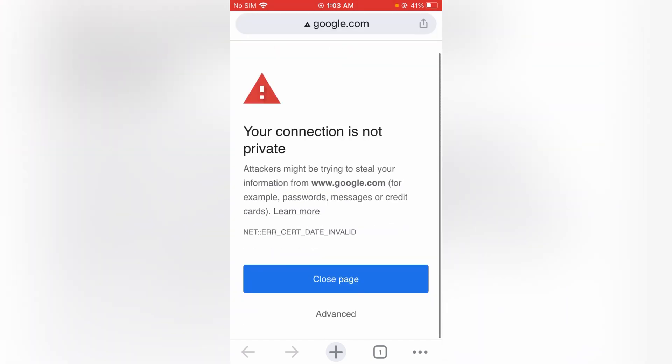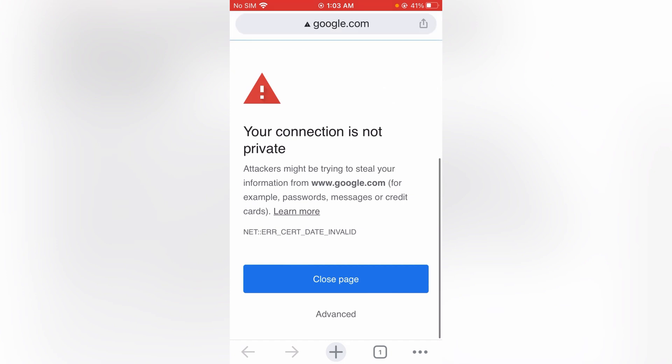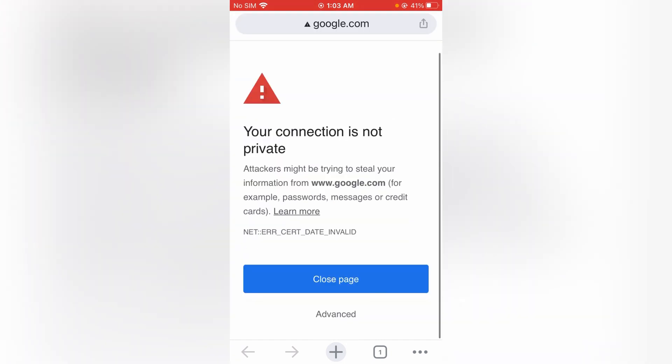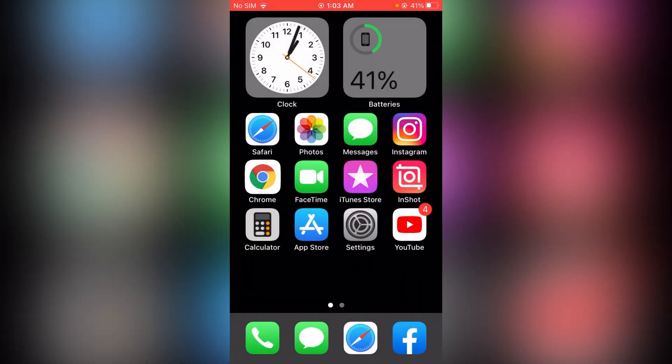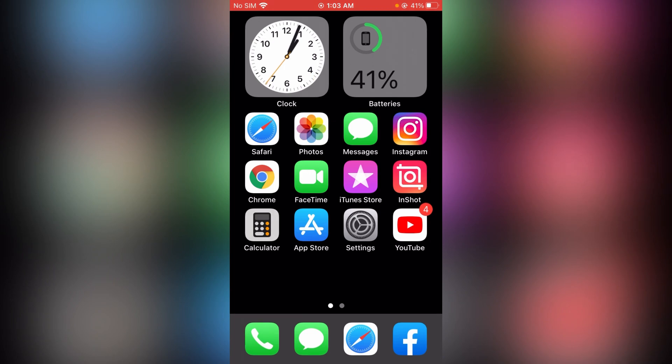First of all, as you can see, as I try to search something on my Google Chrome, it's showing the error 'your connection is not private.' So how do we fix this issue? Just go back to your home screen.